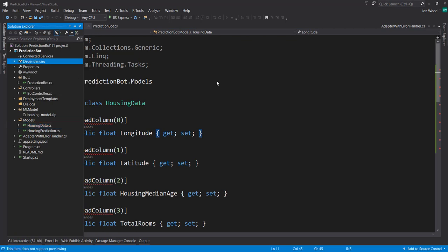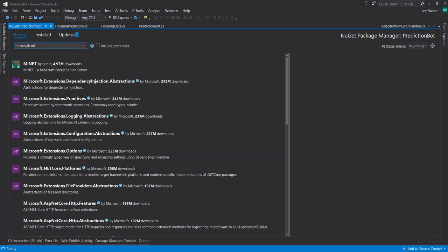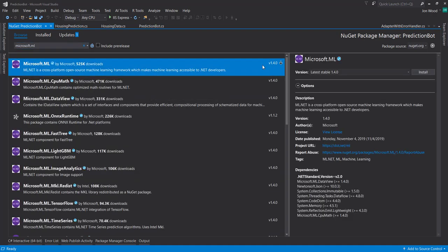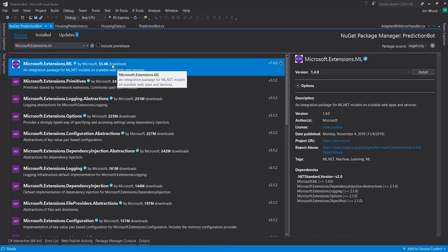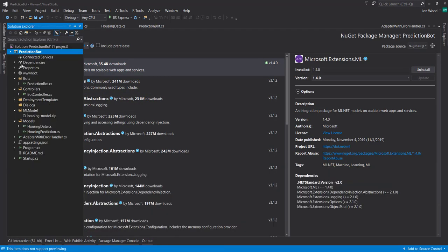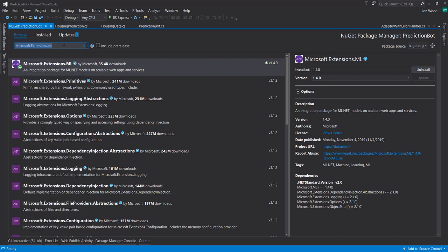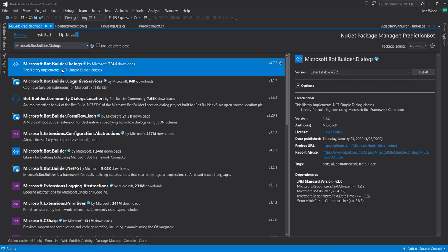Now let's look at some NuGet packages and install some. First thing we need is ML.NET itself using version 1.4. And then we're going to need the Microsoft.Extensions.ML NuGet package version 1.4. The reason we need this is that because the Bot Framework is essentially an MVC project, we need the extensions in order to read in our model file into the application. And then last, we need the Microsoft Bot Builder Dialogs package, which is what we're going to use to build our dialog.